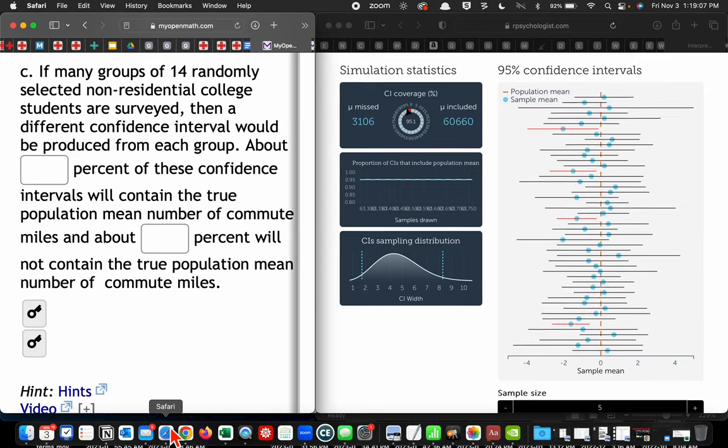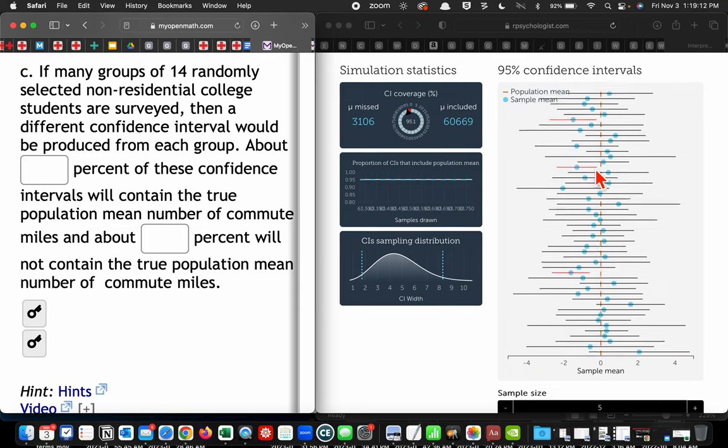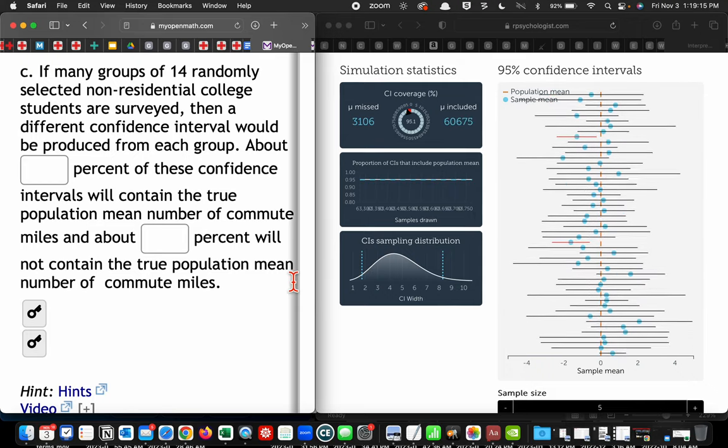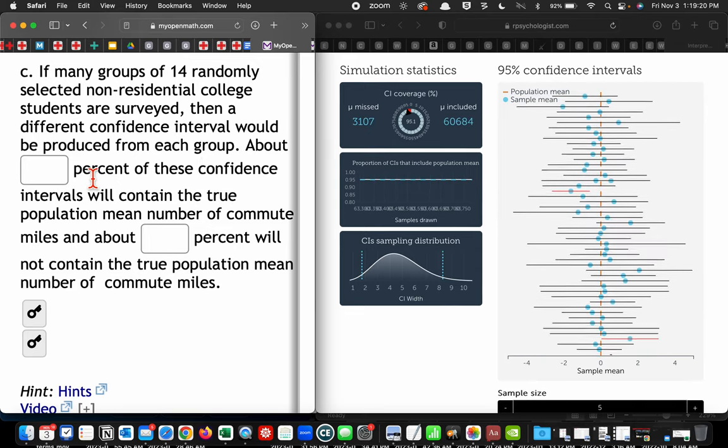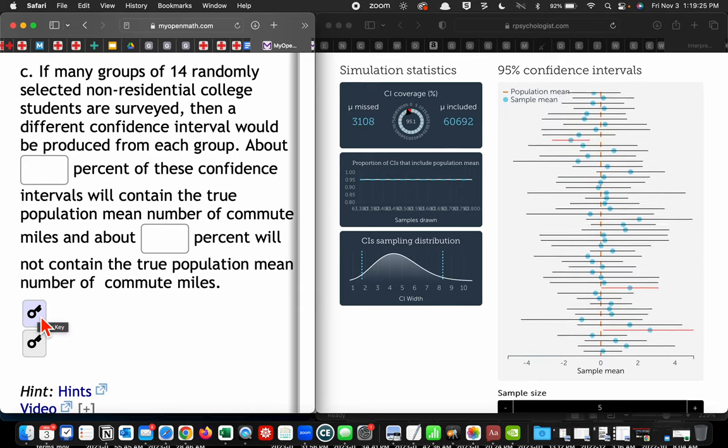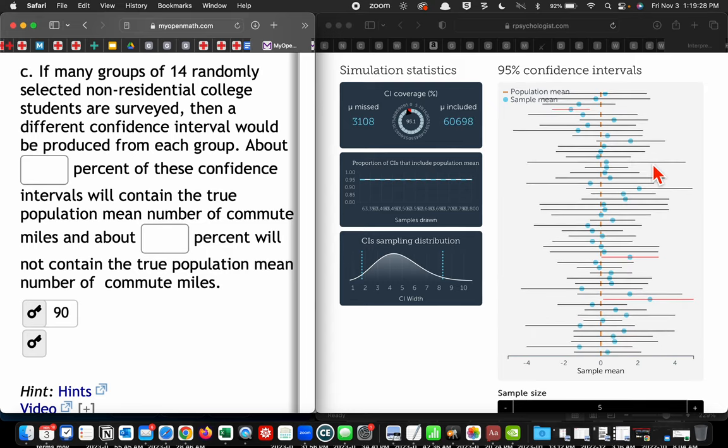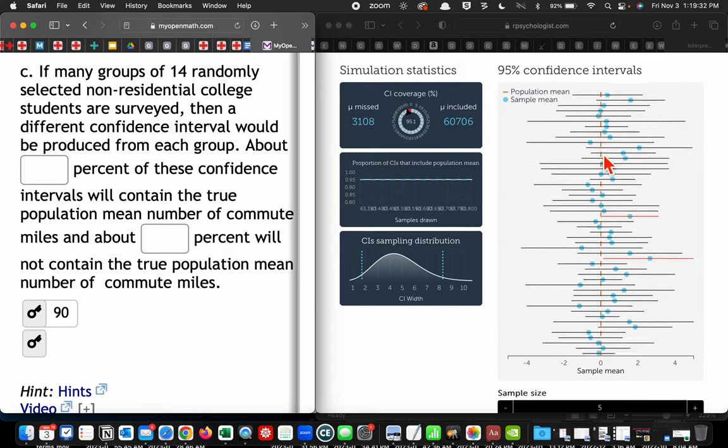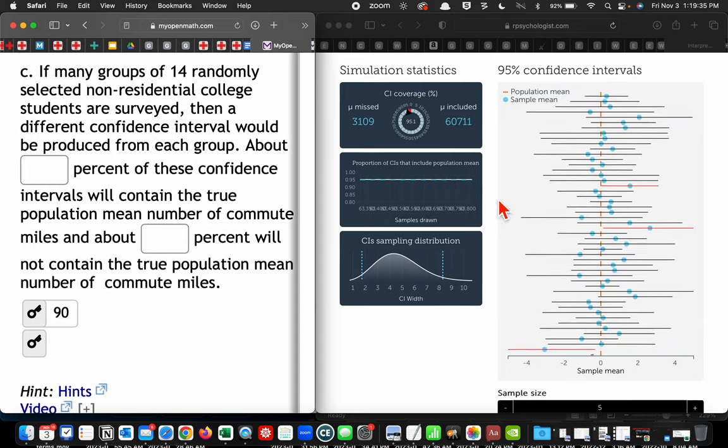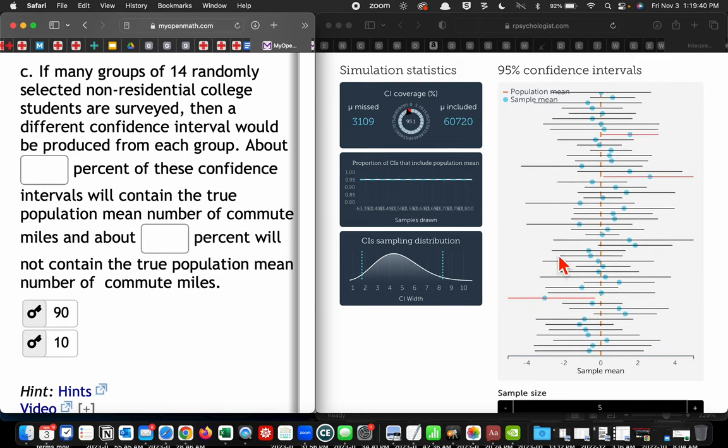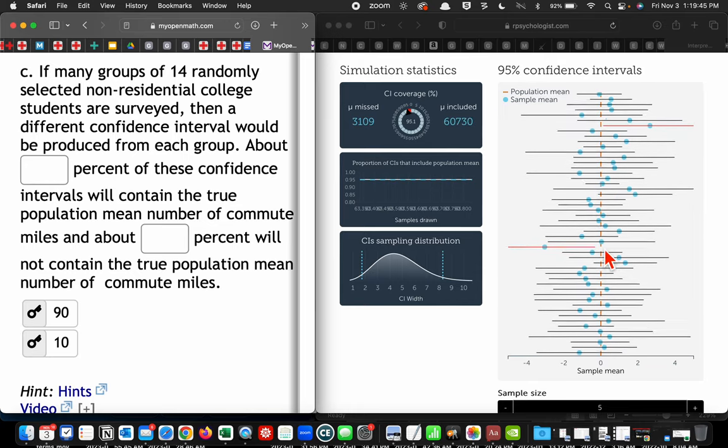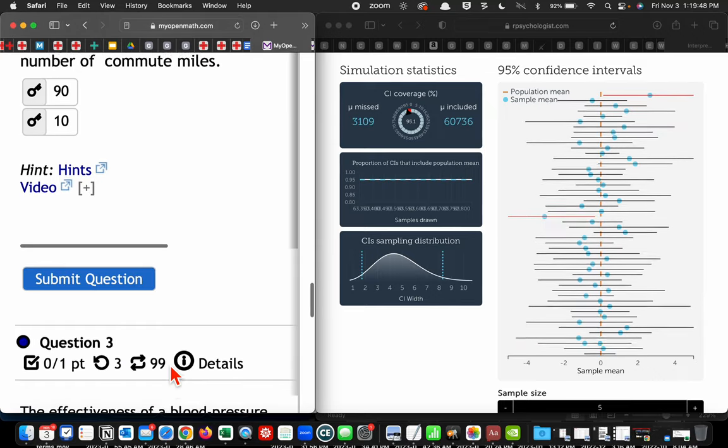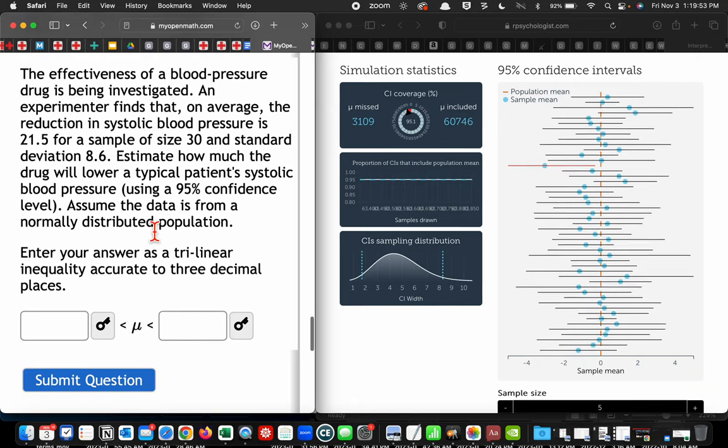I get 14.099 and 19.329 as the left and right boundaries of my interval. If many groups of 14 randomly selected non-residential college students are surveyed, then a different confidence interval would be produced for each group. Again, we're talking about that thing. We would expect 90% of those intervals will contain the true population mean. But 10% of them will not, like this red one or this red one or that red one. Those do not encapsulate or enclose this dotted red line. That's the confidence interval.